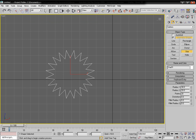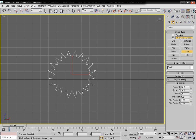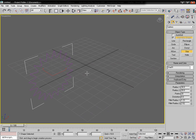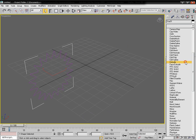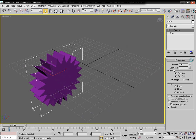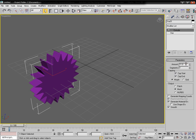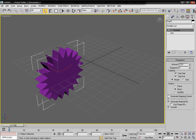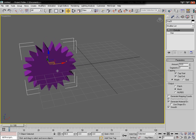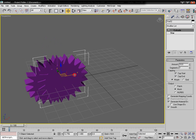Now we are going to chamfer the edges, so let the radius be a little bit and apply the extrude modifier. Set the extrude amount to 10, input that manually.